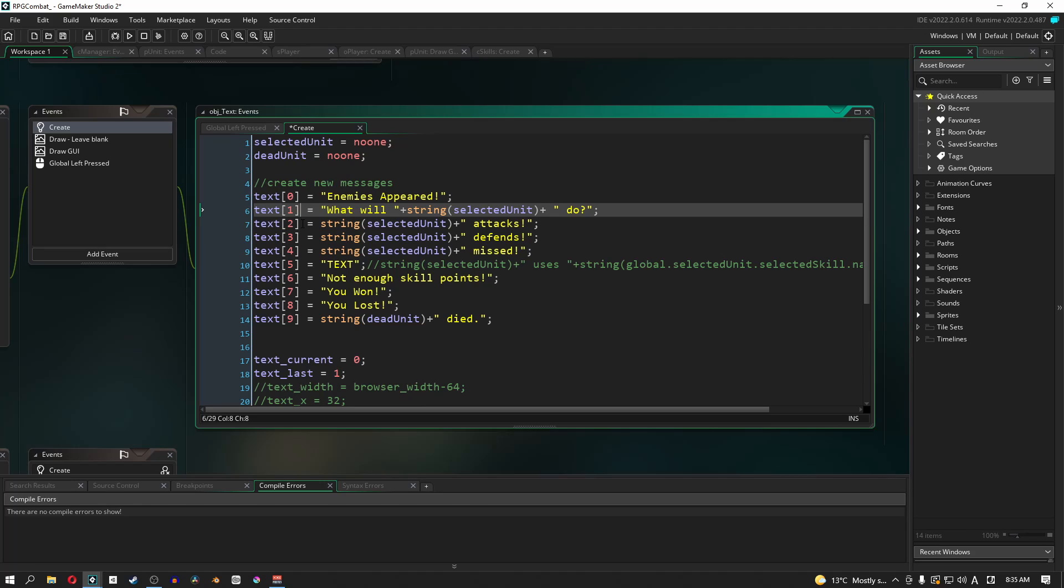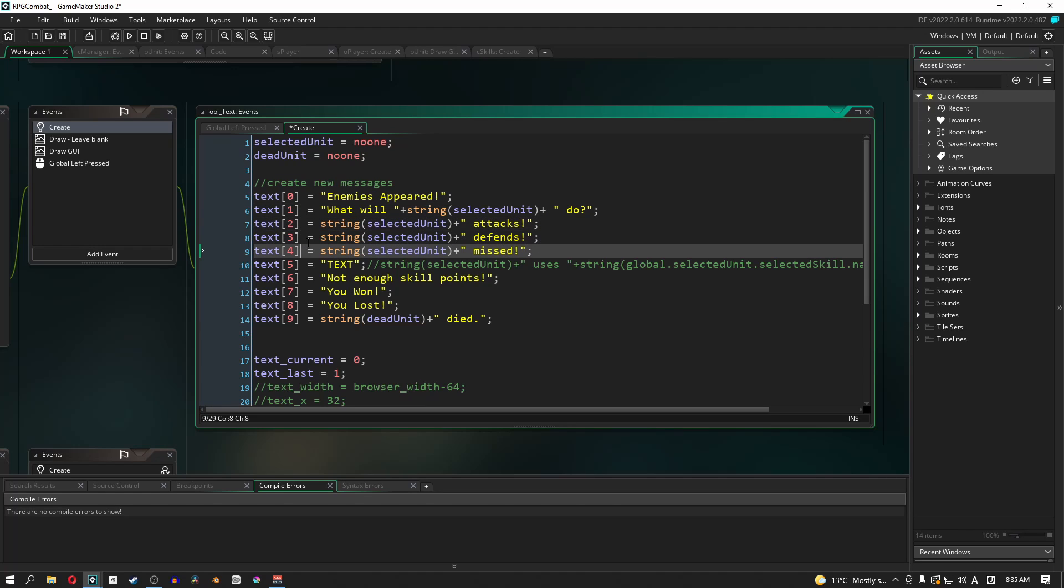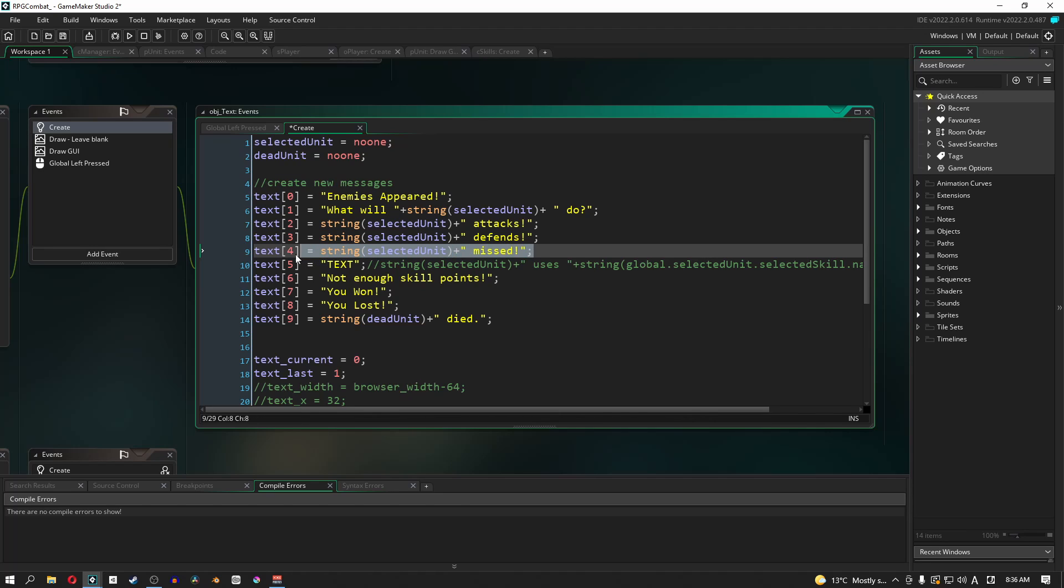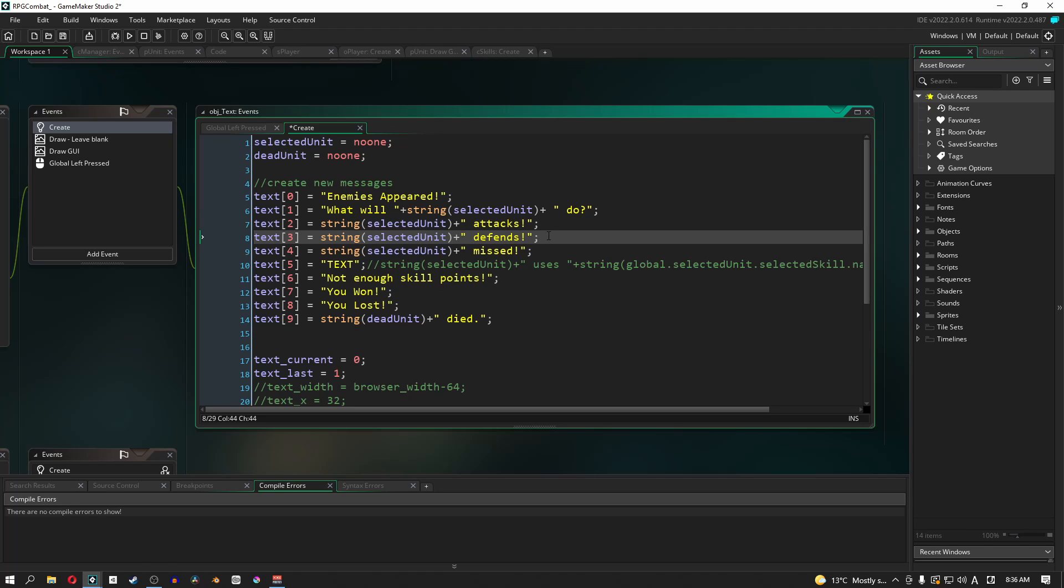Now, these next three lines, two, three, and four, they're kind of self-explanatory. So line two, text two, which is attacks, will show after any unit. It doesn't matter if it's an enemy or a player-controlled unit. They will attack, and this message will show. Now, if the attack will hit, it'll do something else. We need to add in a new text for that. And then if they miss, obviously, we're going to show this message here. Of course, defends is defends. If you click the defend button or if you've developed your AI characters a little more, they might be able to defend as well.